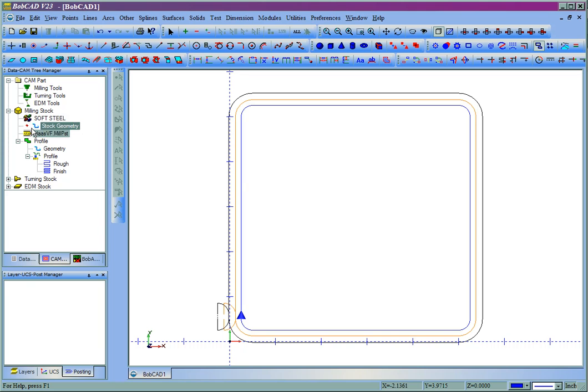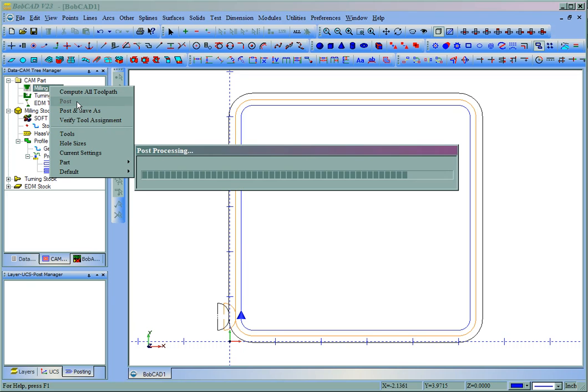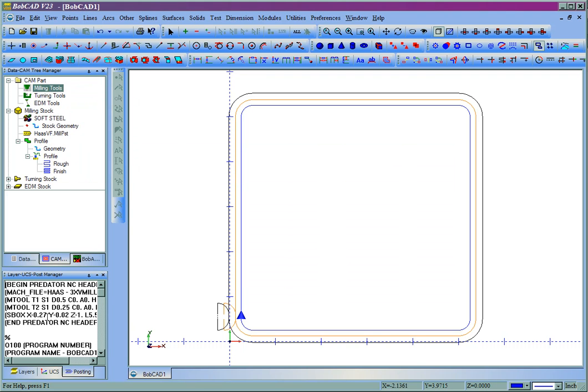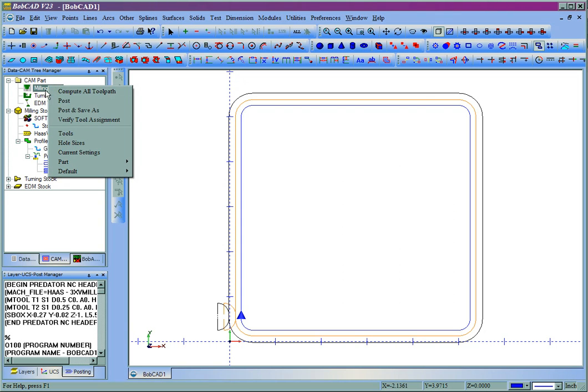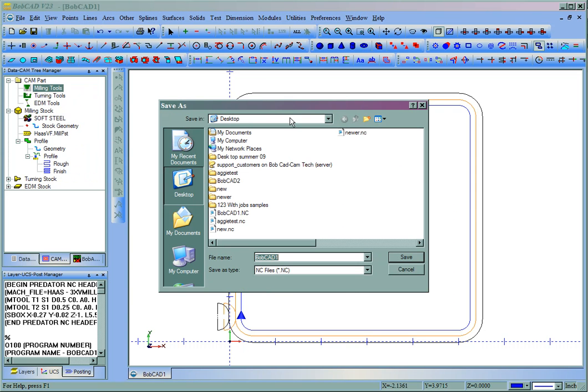Once you've selected your post processor, you can right-click on Milling Tools. Then you get the choice to either post, which just gives you a preview of the code, or you could come to Post and Save, and then you could save the file, either on an A drive or anywhere on your network or on your computer where you want to save the file.